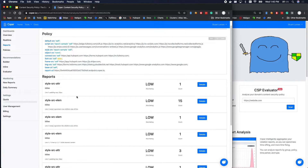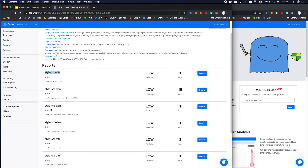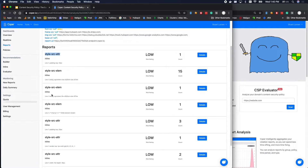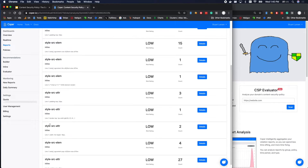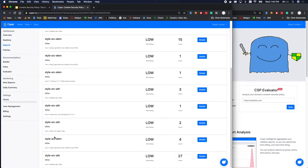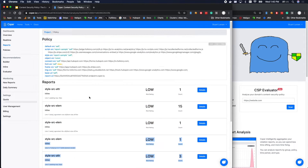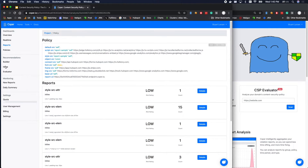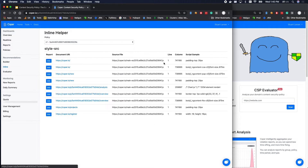We have an inline style — a whole bunch of inline styles. This is where CSP gets a little bit difficult.